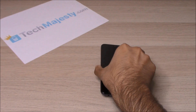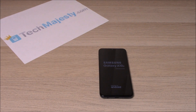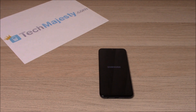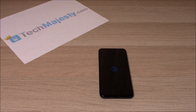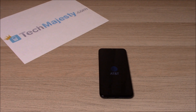Now we will go ahead and click on Reboot System Now. So let's go ahead and give it a second to turn back on.